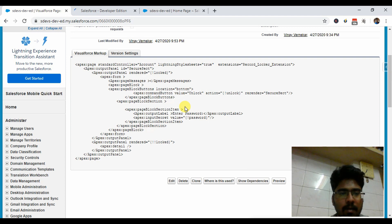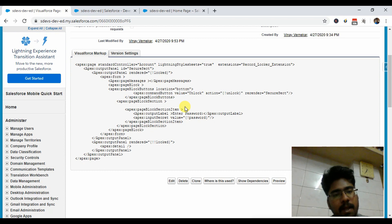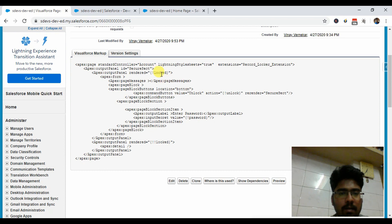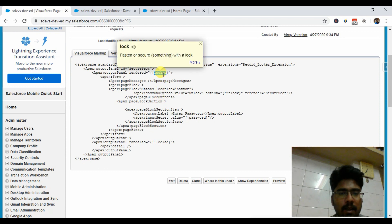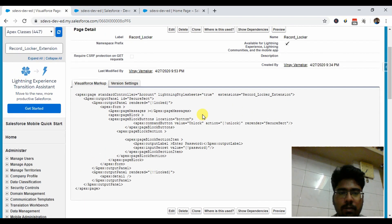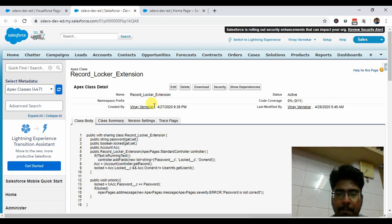Everything is set up to render the screen based on whether the user should be asked for a password or directly navigated to the detail page. For the detail page we're simply using the Apex detail tag, and we're using an attribute called 'locked'. By using this variable's value we're rendering two sections — either asking the user for a password or directly giving them the detail page. That's all the logic in the Visualforce page.